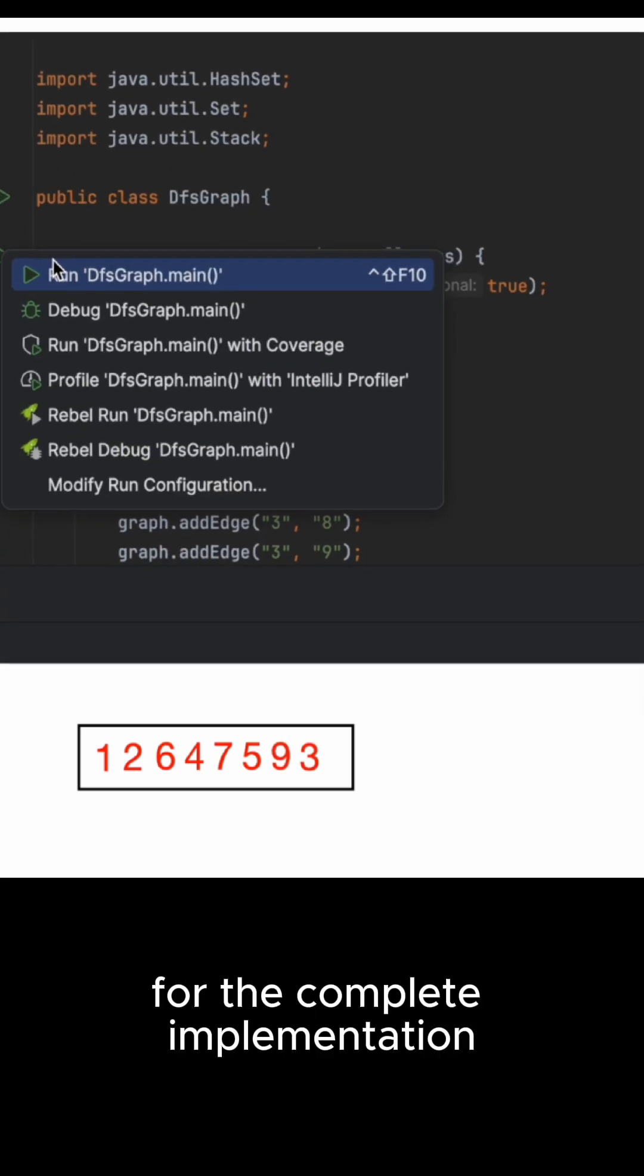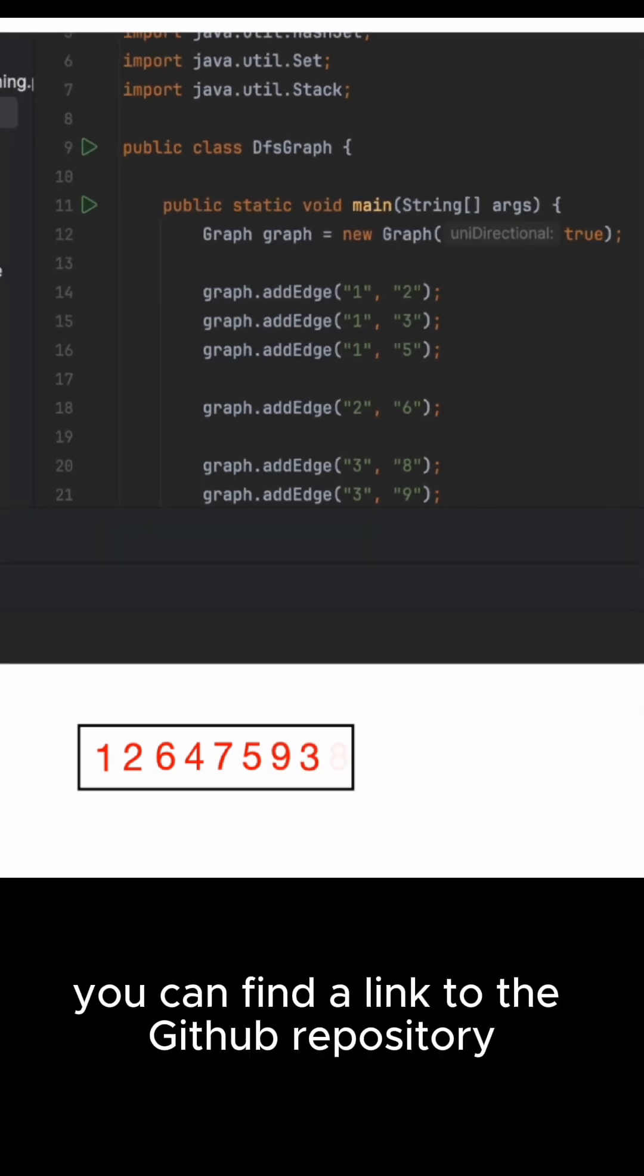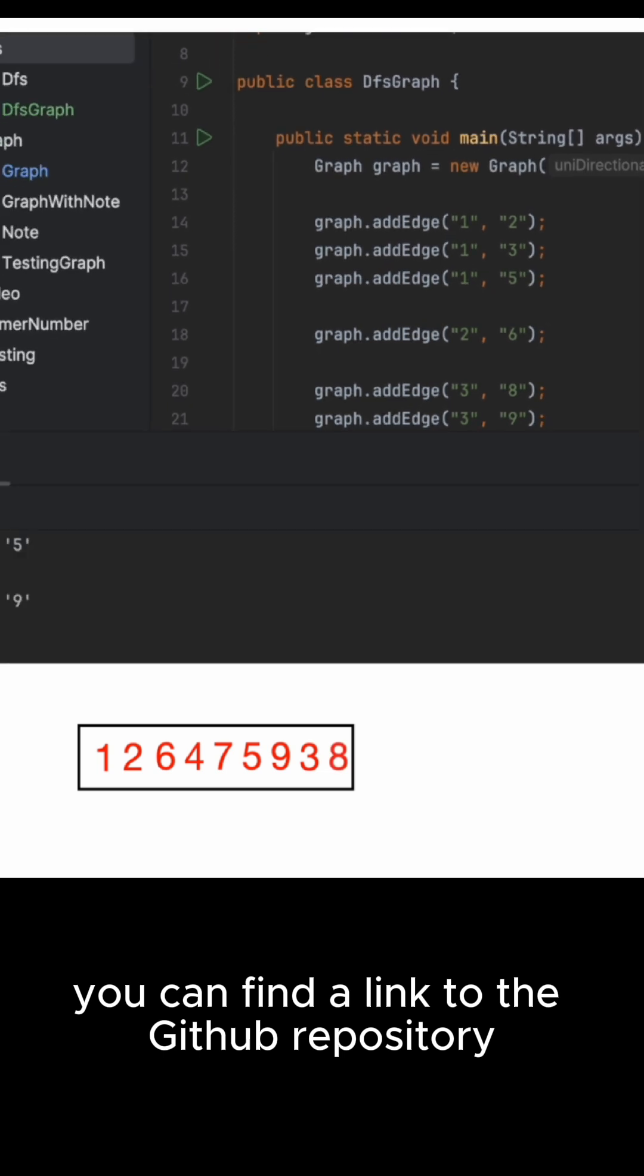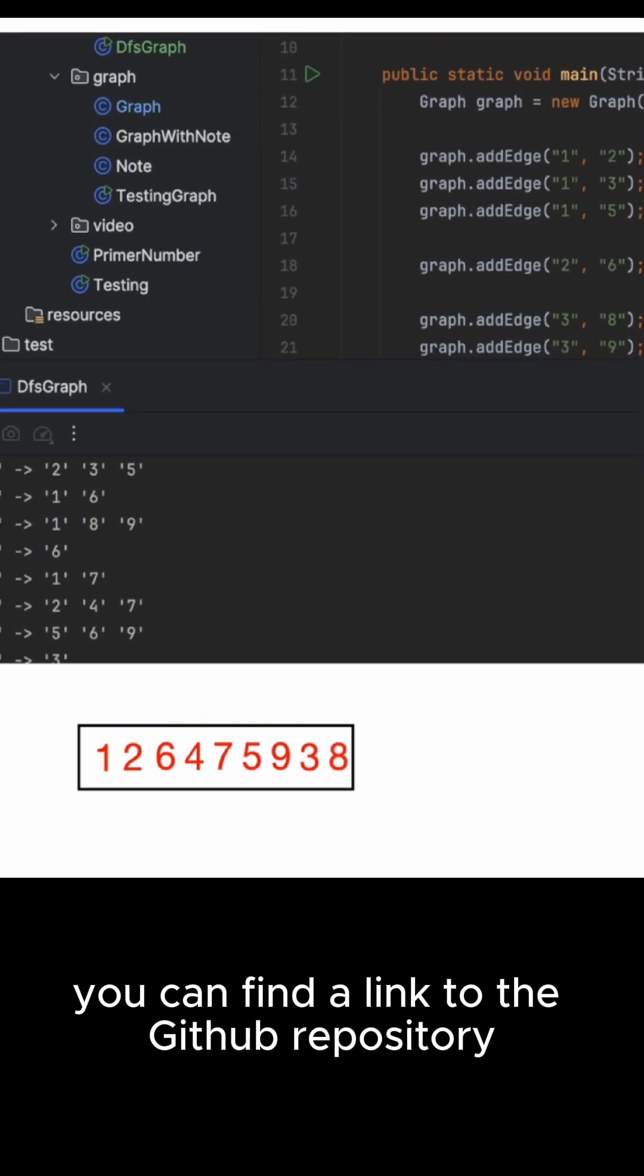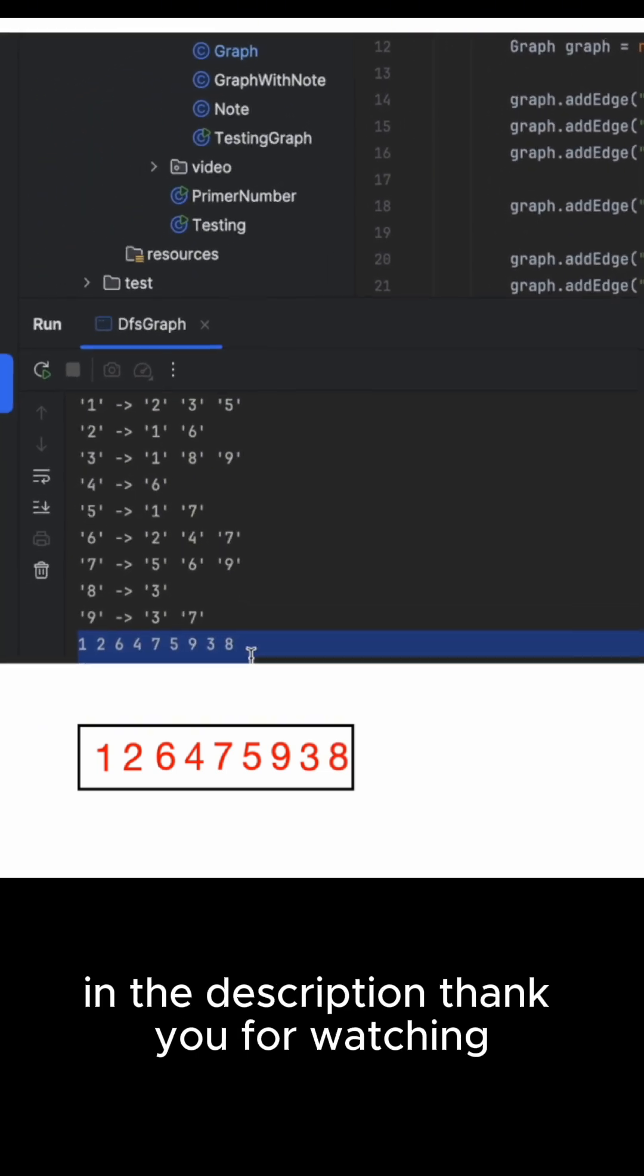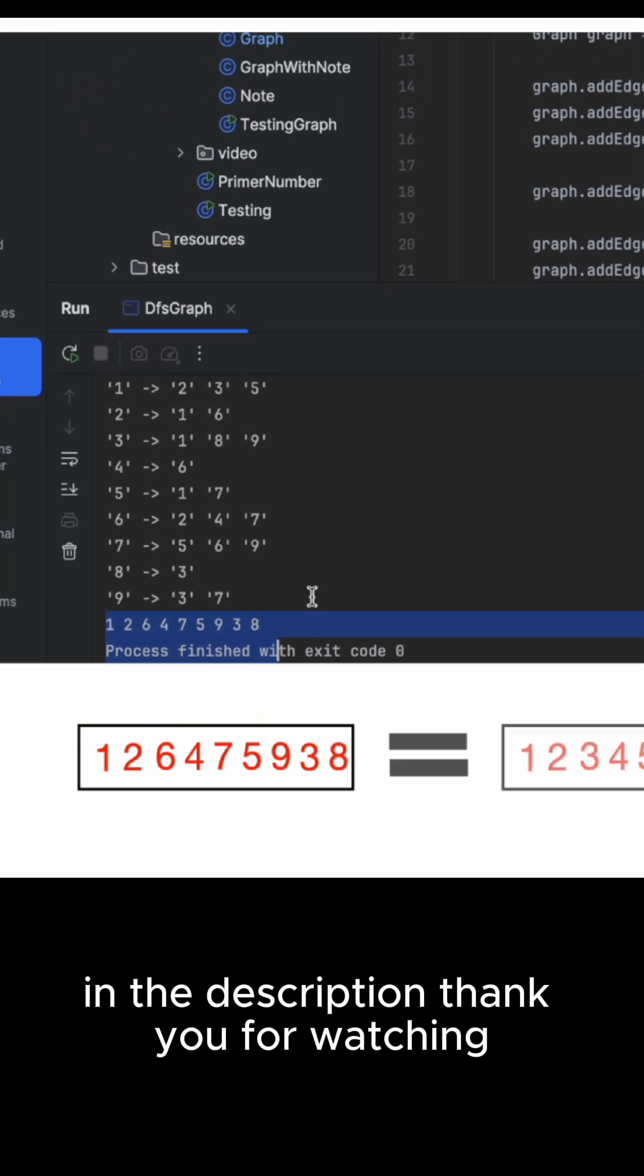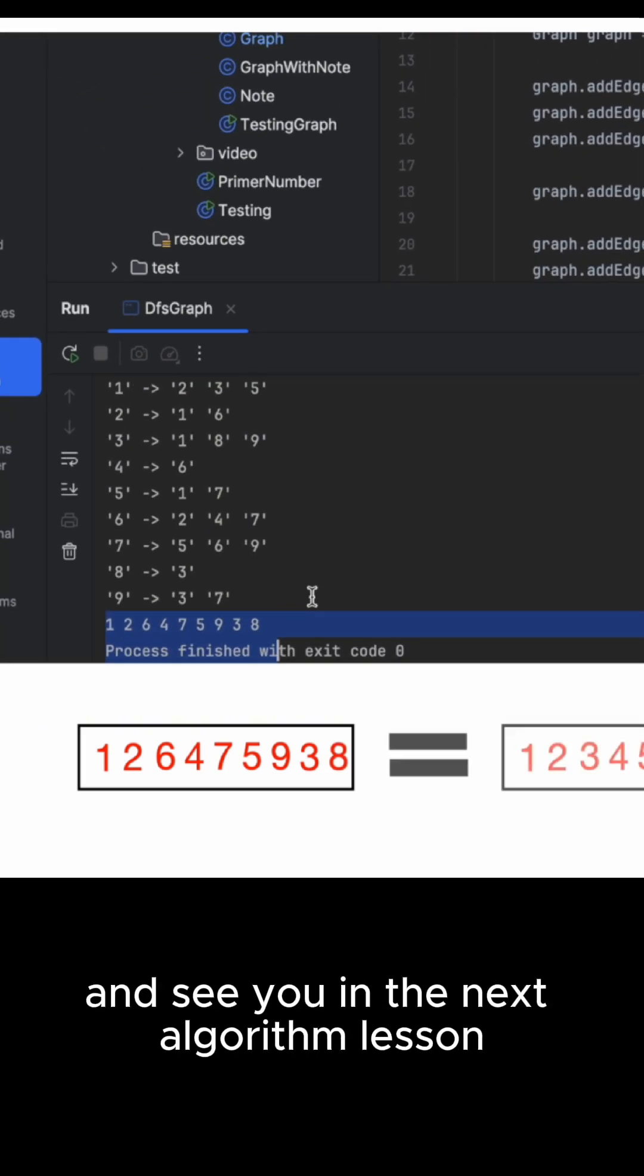For the complete implementation you can find a link to the Github repository in the description. Thank you for watching and see you in the next algorithm lesson.